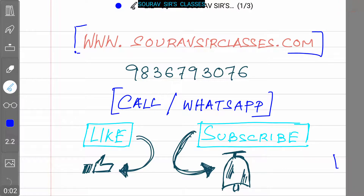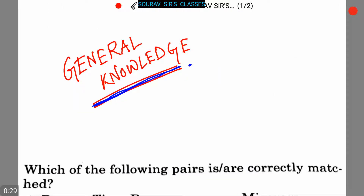Hello students, welcome to Soroso Classes. For detailed information about our classes, you can visit our website at www.sorosoclasses.com. If you need study materials and full videos of our courses, you can call us or WhatsApp us at 9836793076. You can also like our videos and subscribe to our channel for more videos.